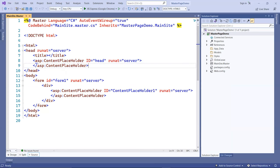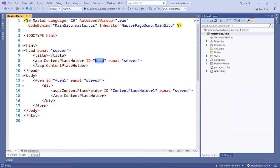One is in the head section. This is the invisible content. Notice the ASP colon content placeholder tag, followed by the ID with a unique ID name. In this case, it's called head.